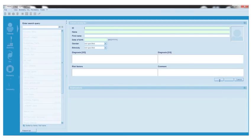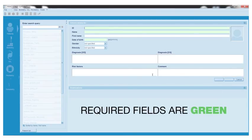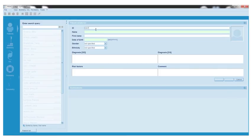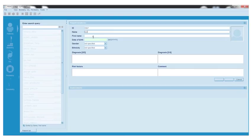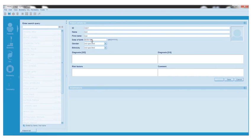The required fields are highlighted in green. Enter the required and optional fields as necessary: Patient ID, patient name (which is last name, first name), date of birth. Gender and ethnicity are optional. Then click save.